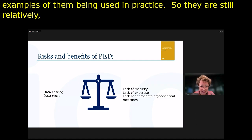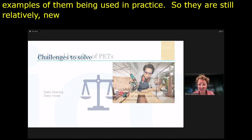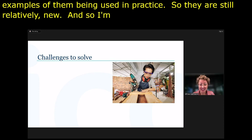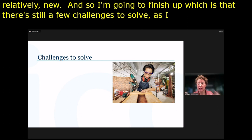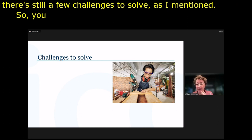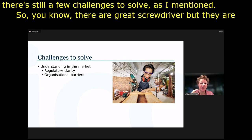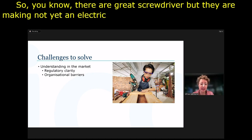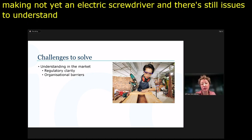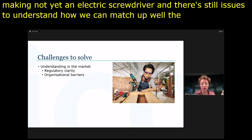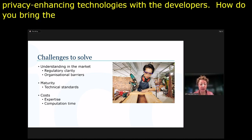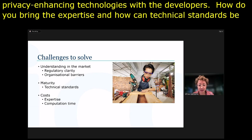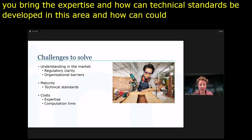There are still a few challenges to solve. They're a great screwdriver, but maybe not yet an electric screwdriver. There are still issues around matching users of privacy-enhancing technologies with the developers — how do you bring the expertise to the people who need them? How can technical standards develop in this area? And how can costs be brought down? That's my introduction to privacy-enhancing technologies.